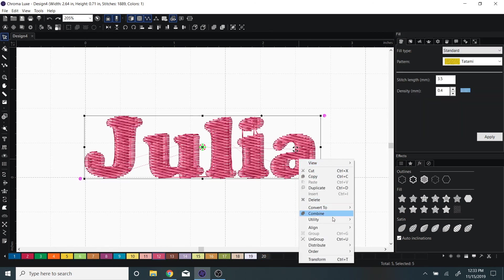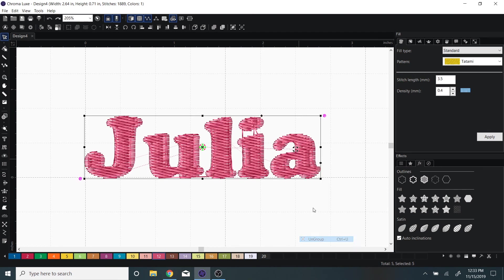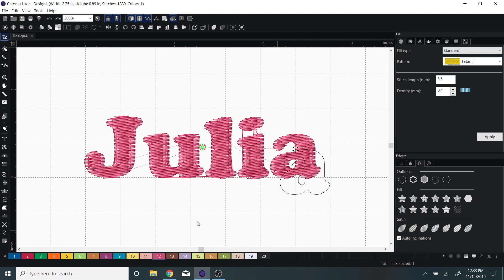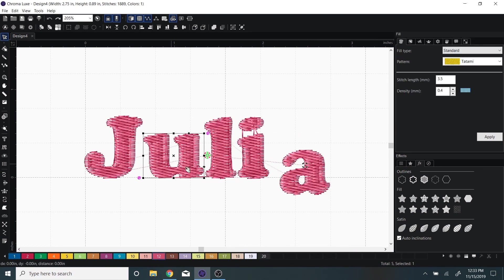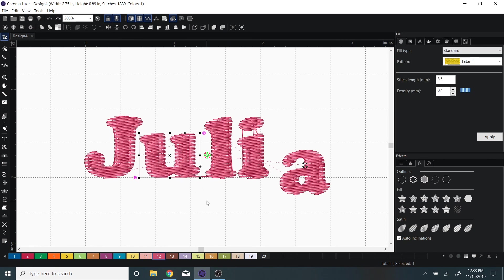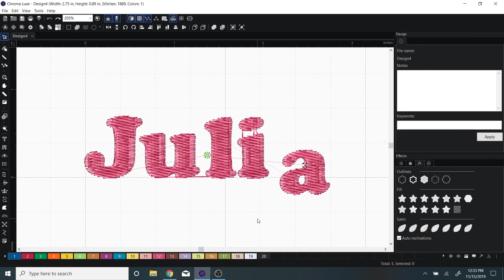If you want to ungroup them, you have a little bit more editing capabilities. And that's how to use your TrueType text.